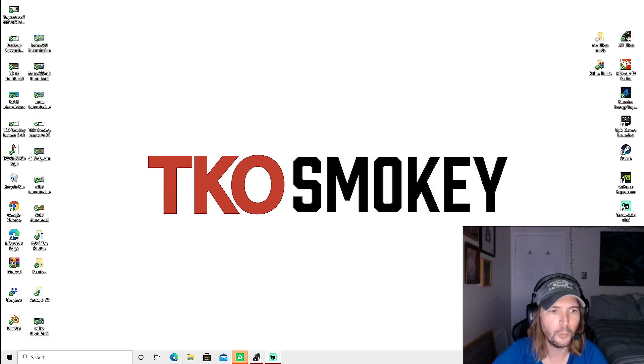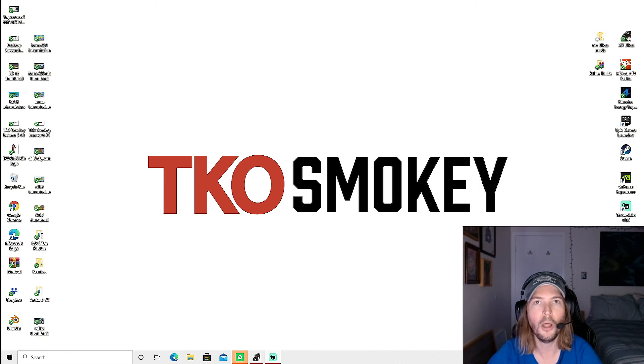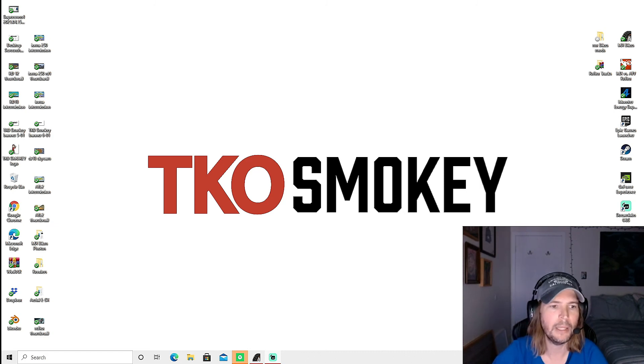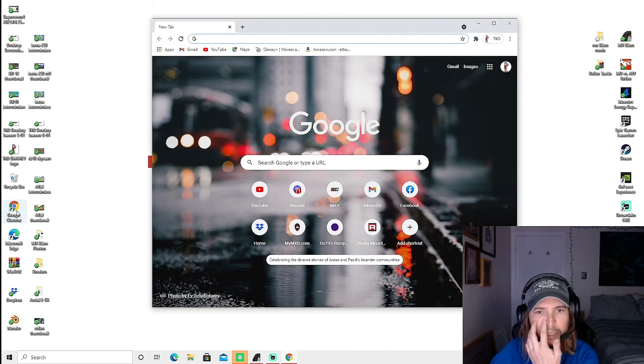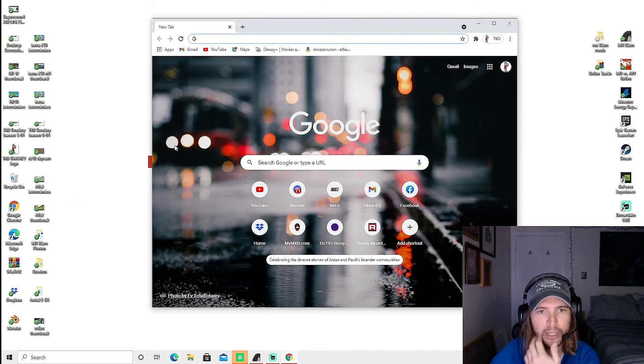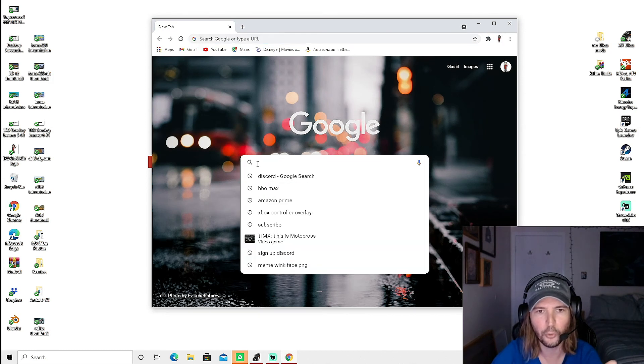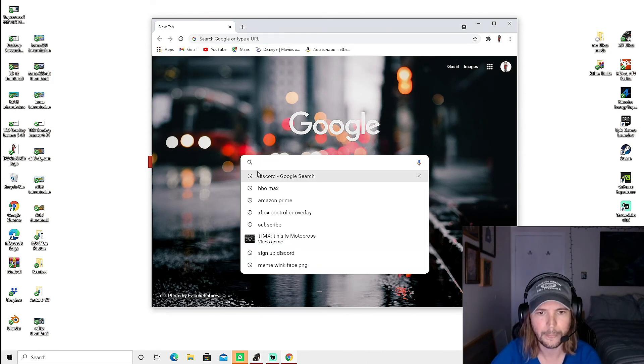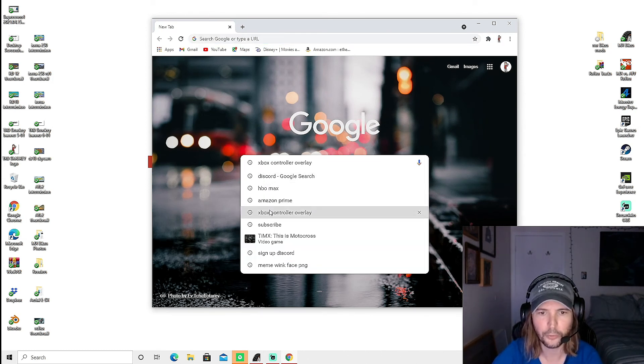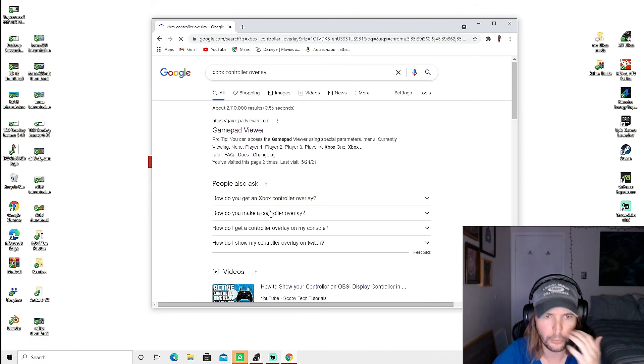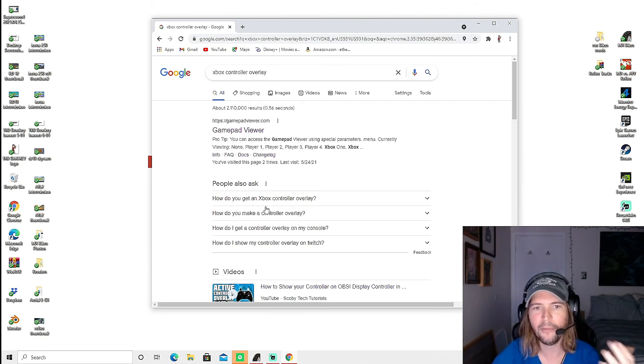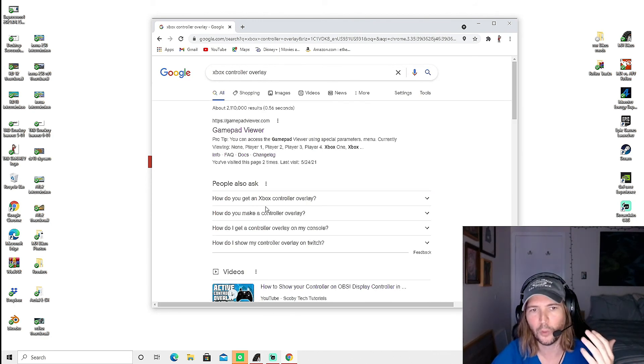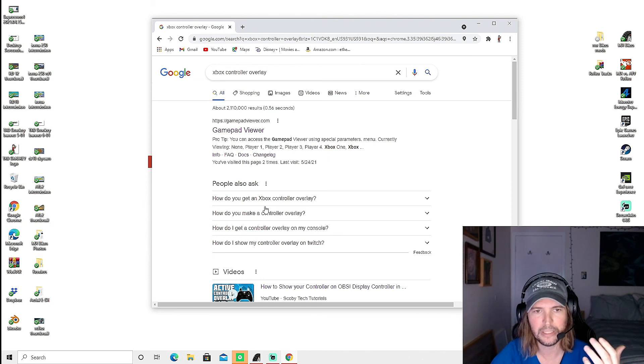So right now we are on my desktop, we're on the PC, and we're just going to go right here. You can just Google Xbox controller overlay, or it works for PlayStation, and I found that the best one to use is the gamepad viewer.